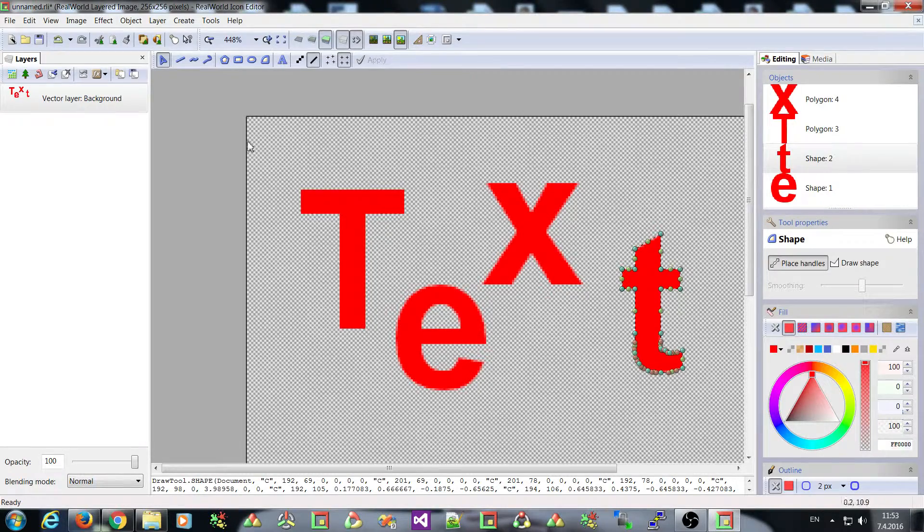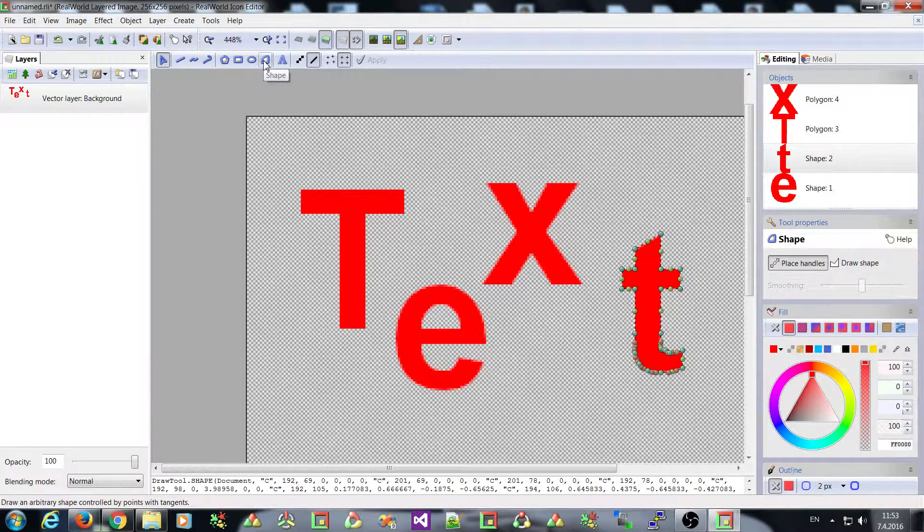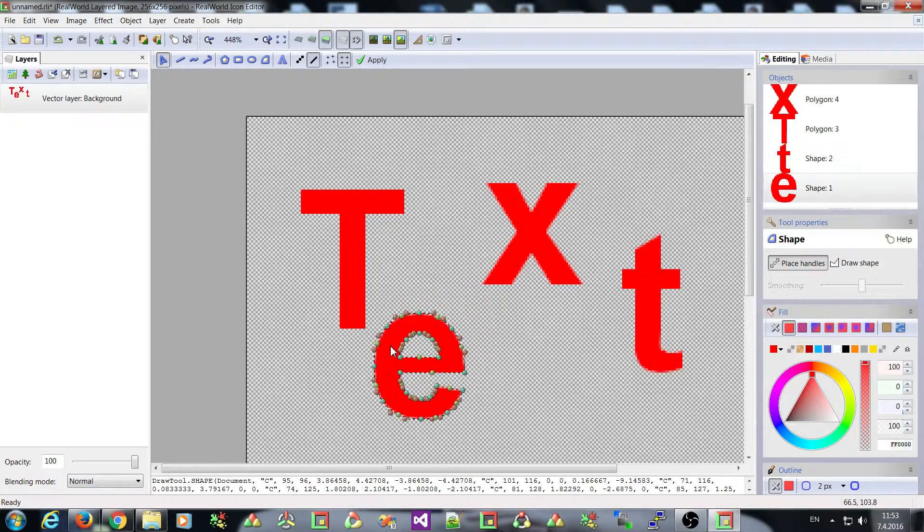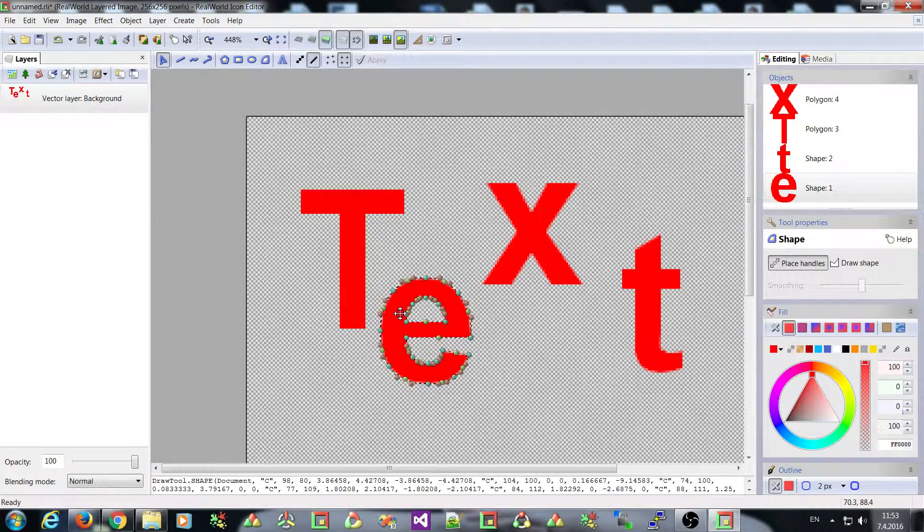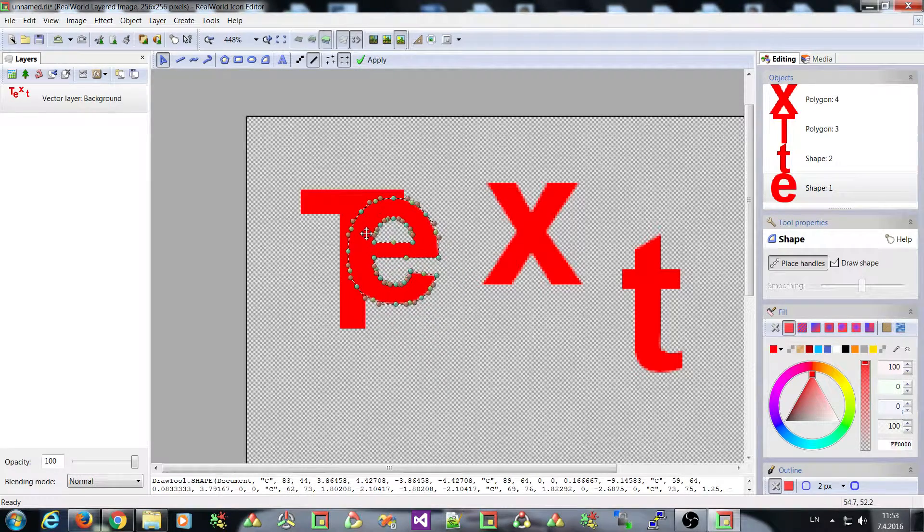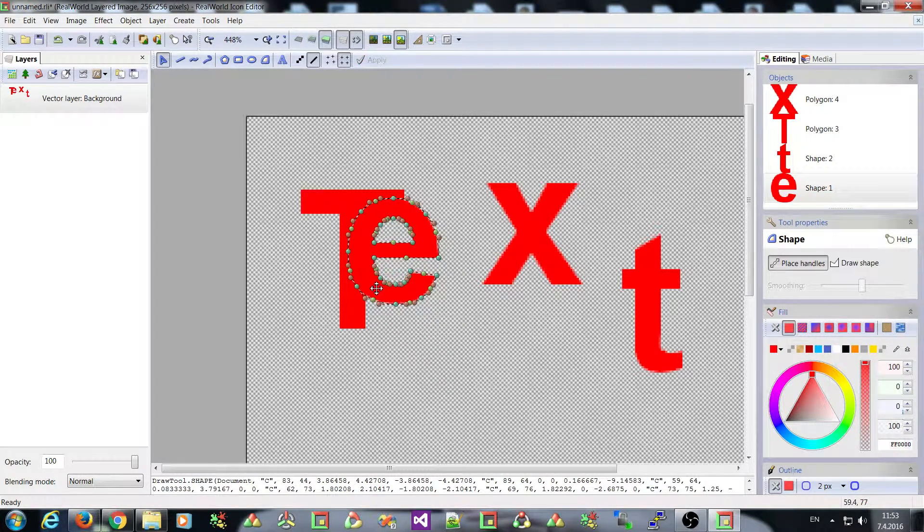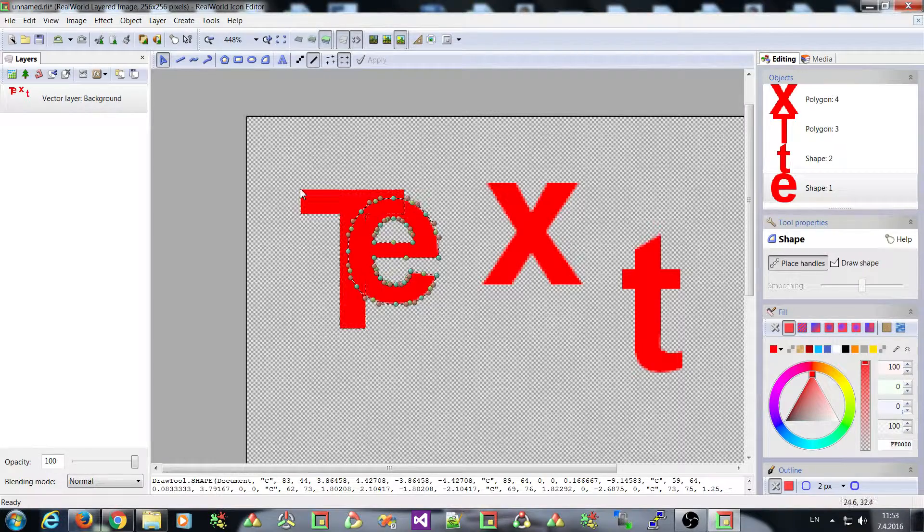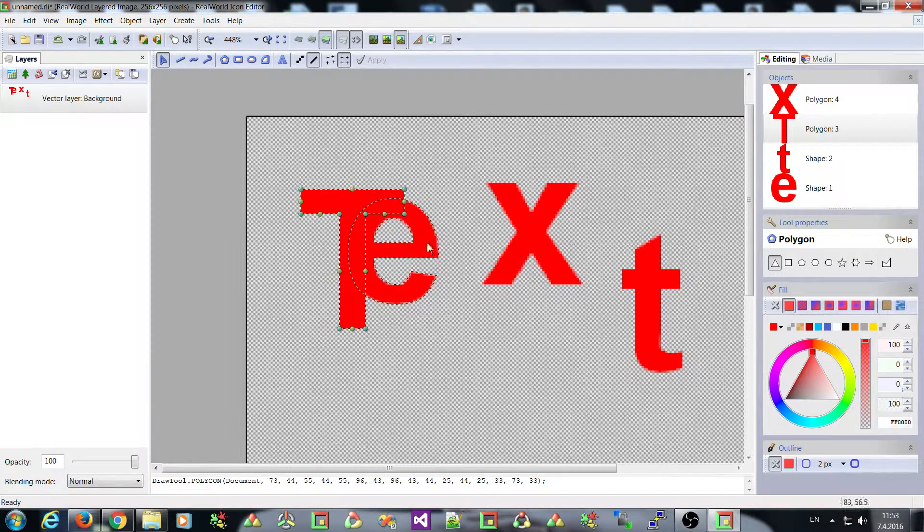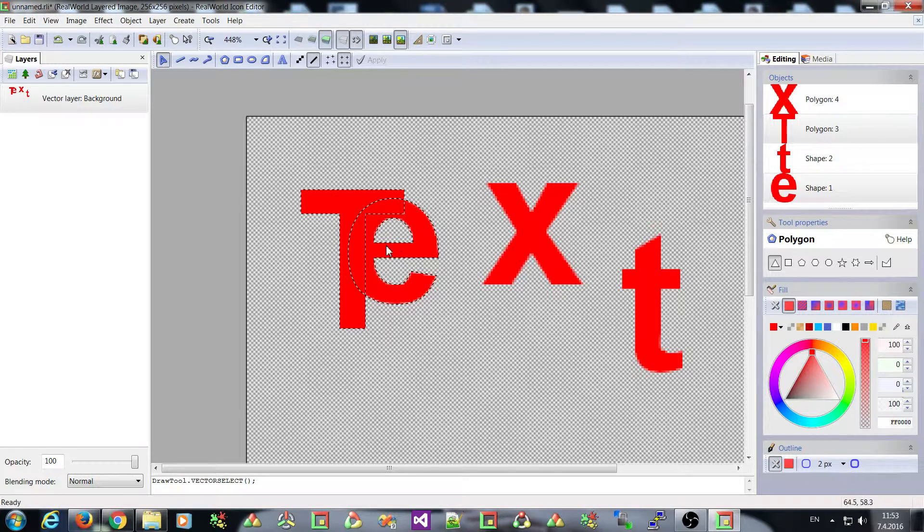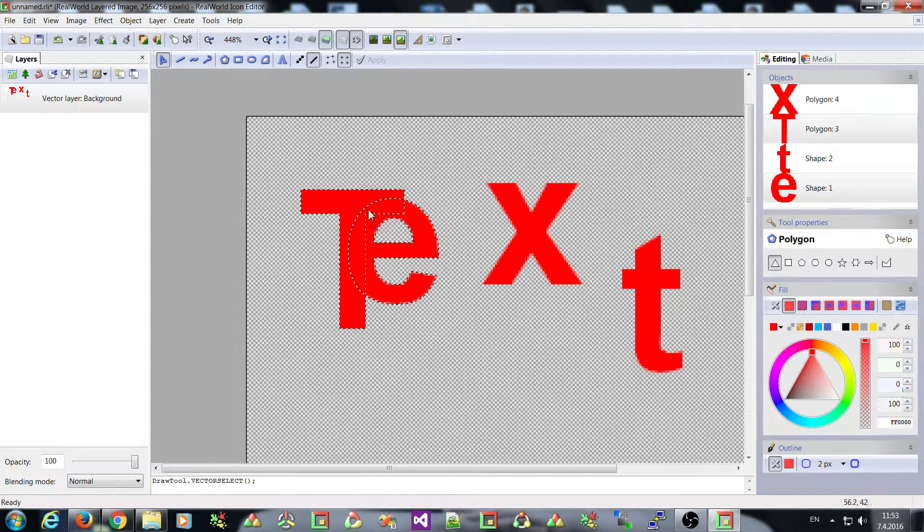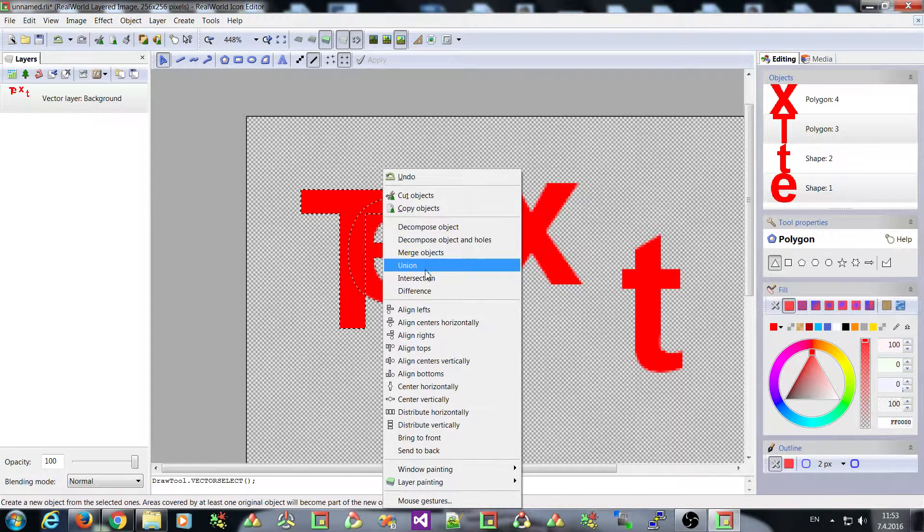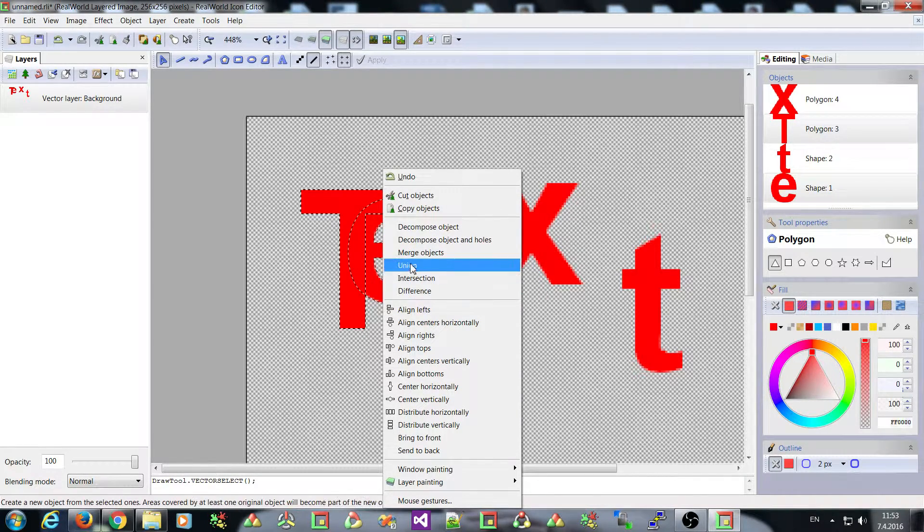Let me show you more. Because decomposing and merging object is not all that was added. There are more operations that use shapes. So I have now selected these two shapes. The T and the E.